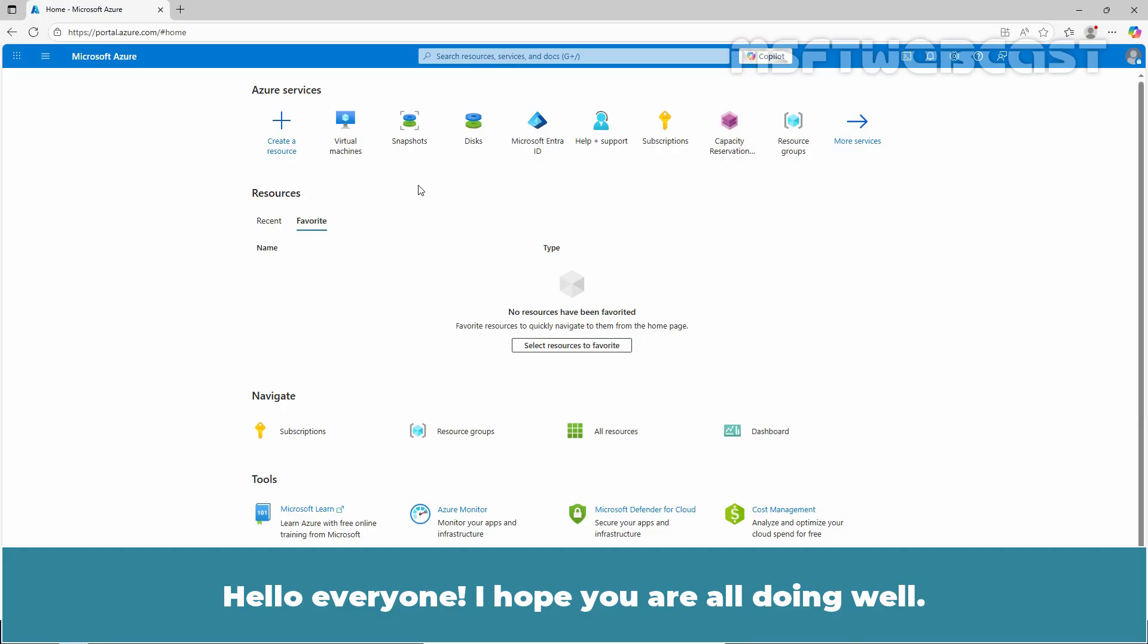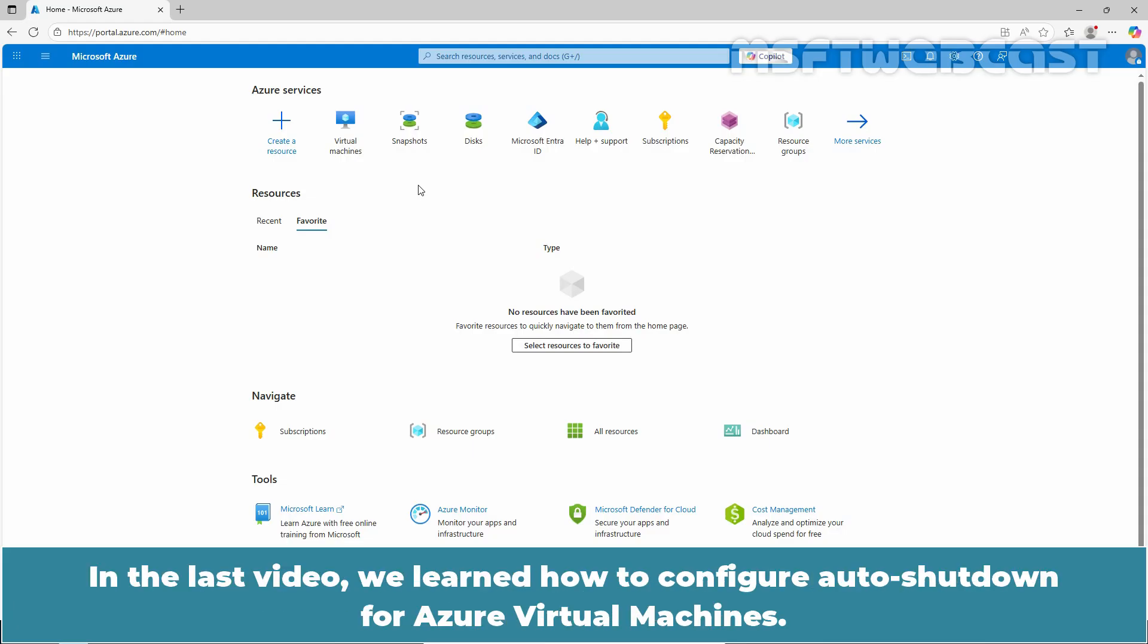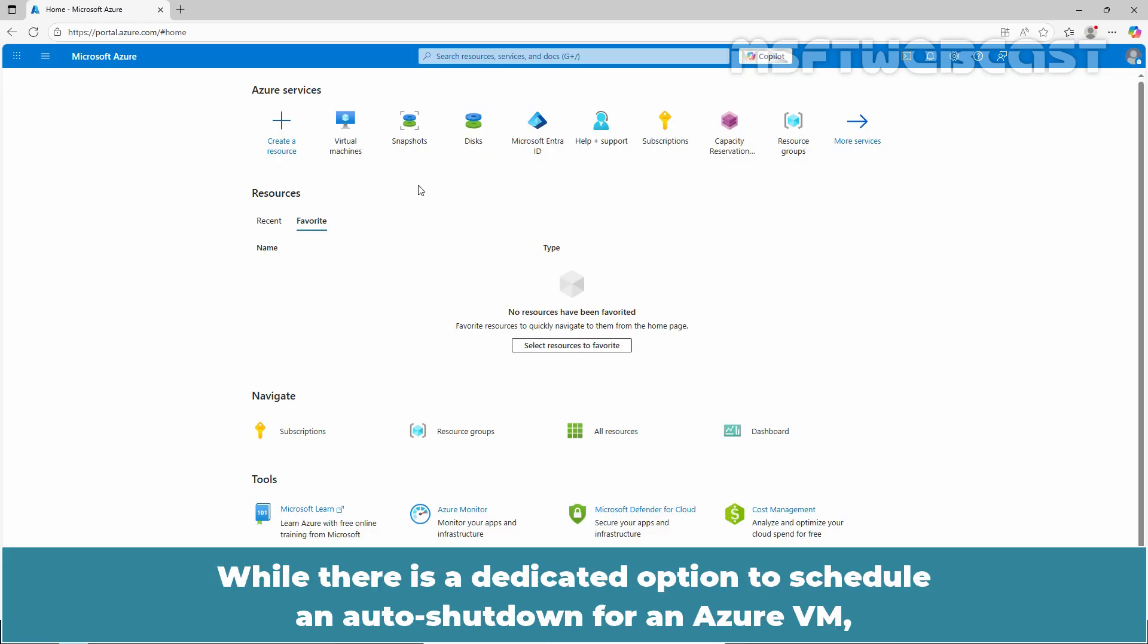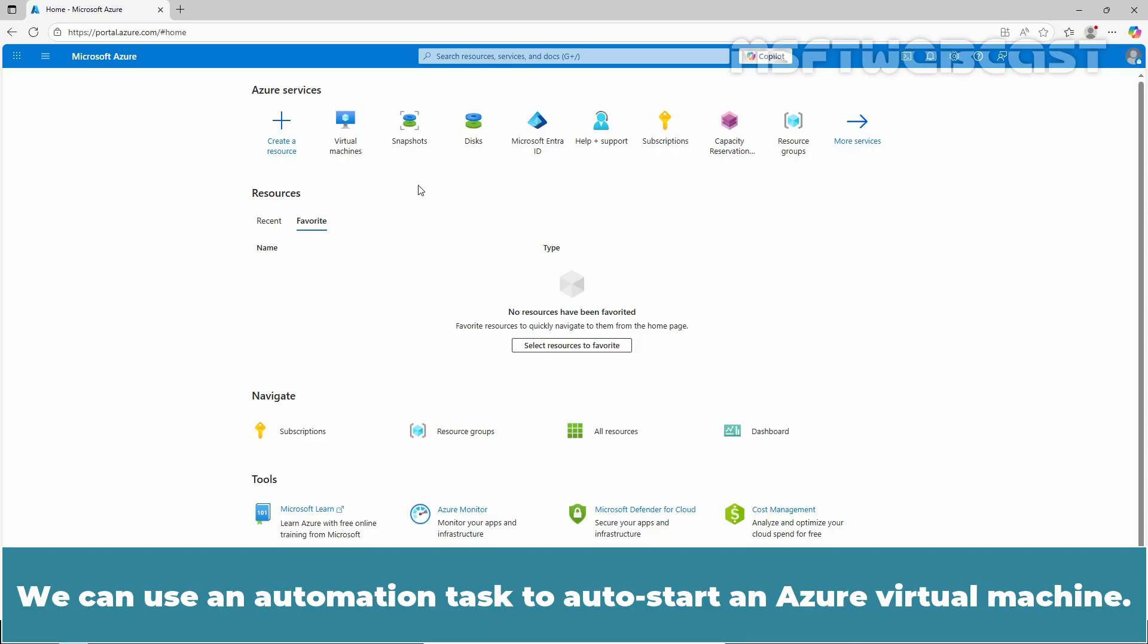Hello everyone, I hope you are all doing well. I am Manal and welcome back to MSFT Webcast. In the last video, we learned how to configure auto shutdown for Azure Virtual Machines. While there is a dedicated option to schedule an auto shutdown for an Azure VM, there is no direct option to auto start an Azure VM. We can use an automation task to auto start an Azure Virtual Machine.